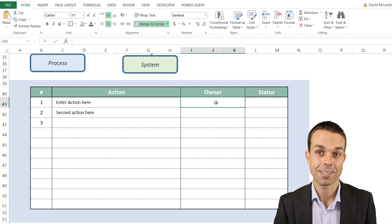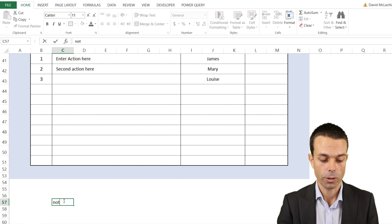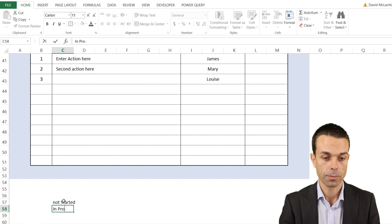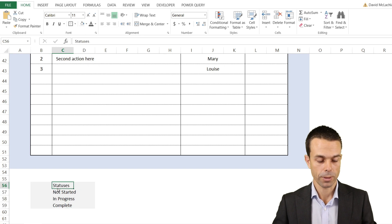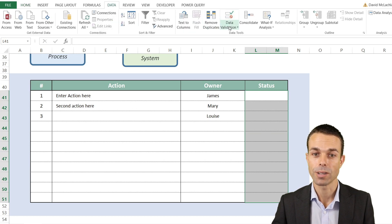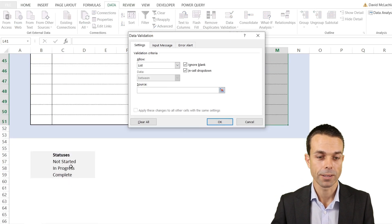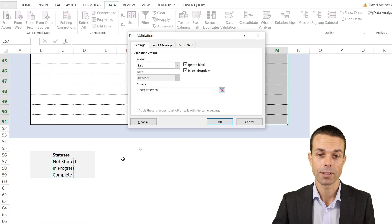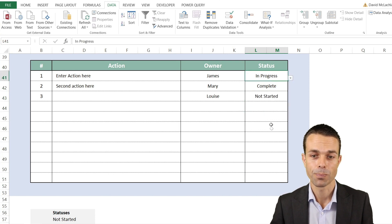Enter actions and owners, then set up the status column using a little trick. First, set up the status values in a separate area: Not Started, In Progress, and Complete — give those a slightly different color so you know not to edit them. Then select all the status cells, go to Data, Data Validation, choose List, and set the source to that list. Now clicking any status cell gives a drop-down — a really easy and wonderful way to select a status.